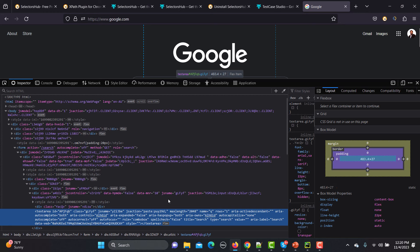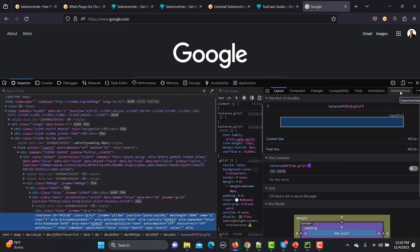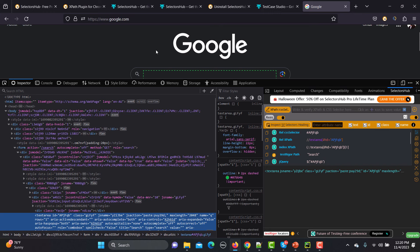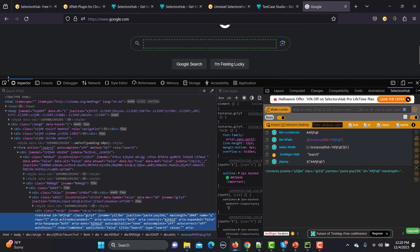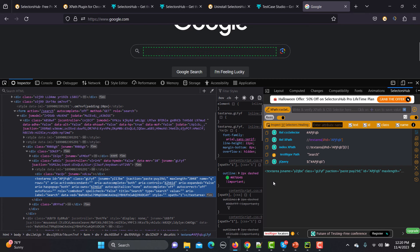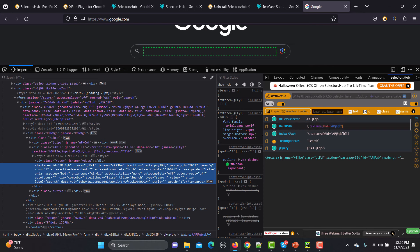Simply right-click on the element and go to Inspect. Once you go to Inspect, on the right side you will see a tab for SelectorsHub — click on it. Whichever element you highlight, it will give you the locator for that element. We have different locators available, like ID, class, XPath, and CSS. Go here and you see it's giving the locator for that particular field — the CSS structure and the XPath are both available.